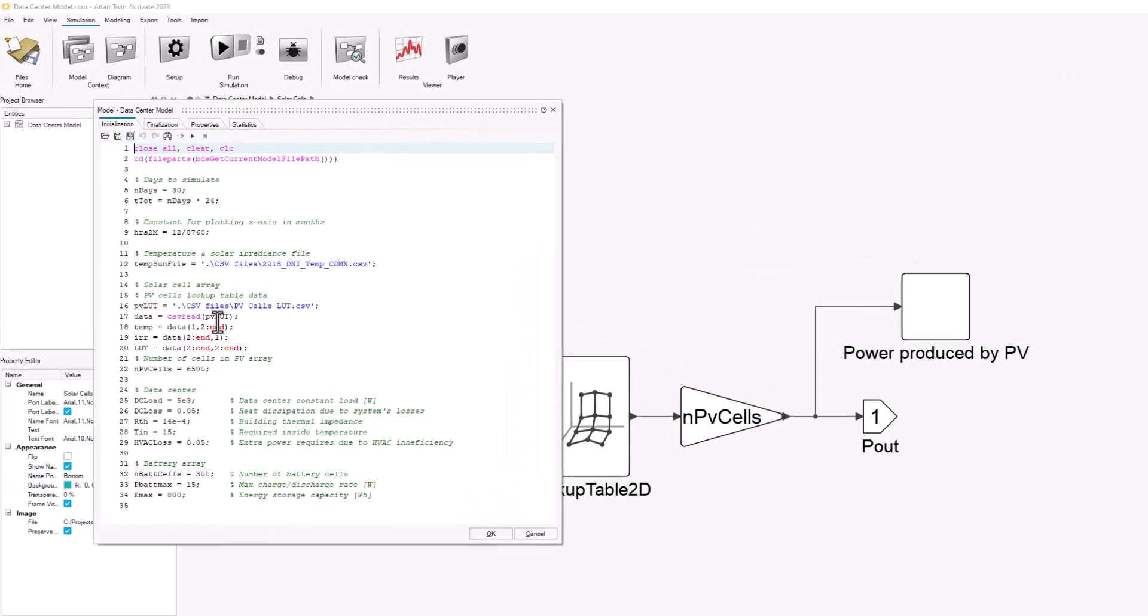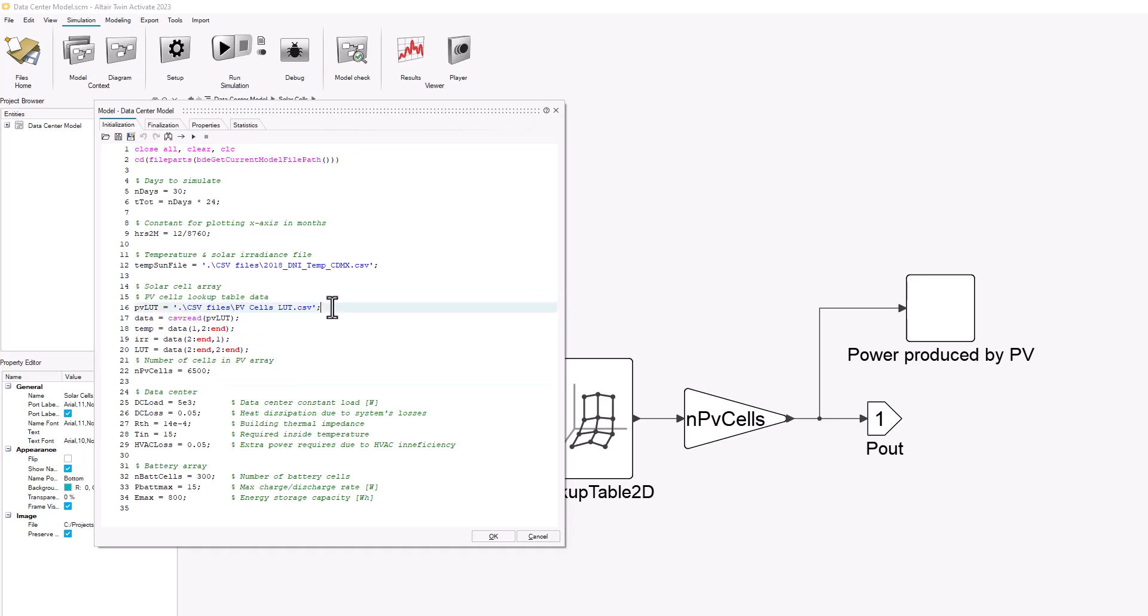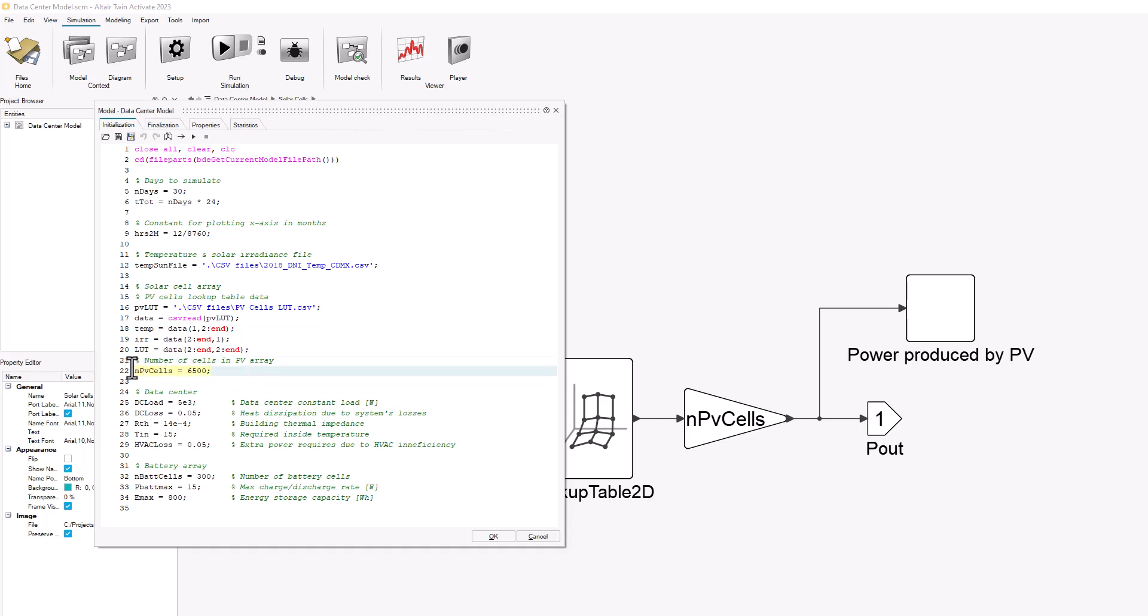As I already showed very briefly here, in my initialization script I characterize the system. This part is where I take care of the solar cells. This is the file where I'm reading the data from. I'm reading the data here, splitting into the fields that I want to extract from the file, and then I'm just setting the number of photovoltaic cells that I want to consider for my system.